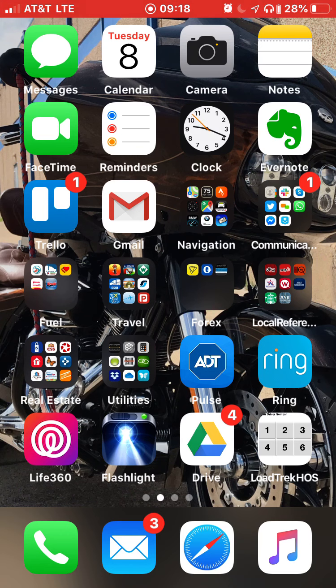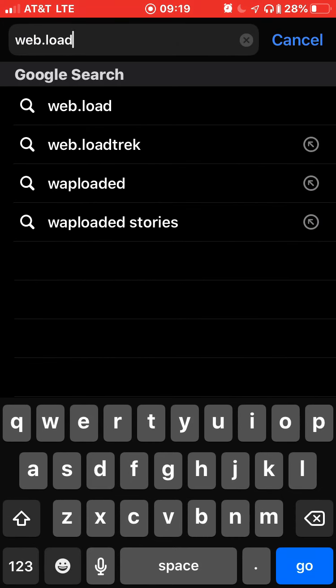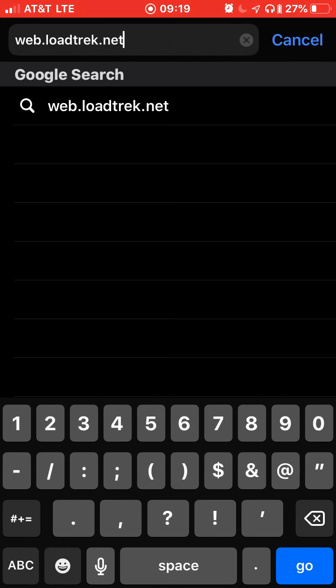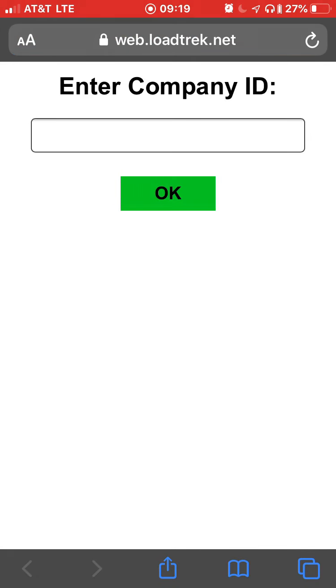For this example, we're using the iPhone and the Safari browser. Navigate to loadtrack.net/mobile. I'm using Safari, but you can use any browser.